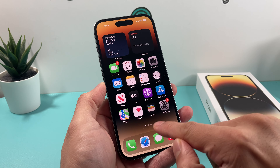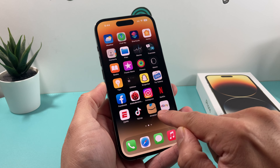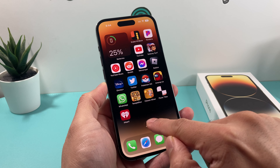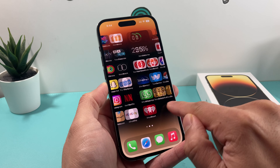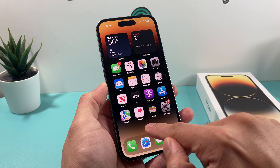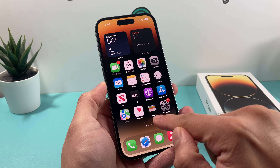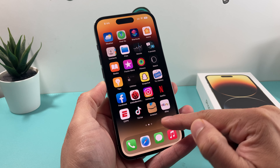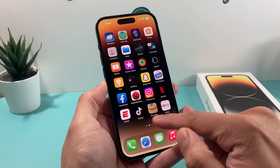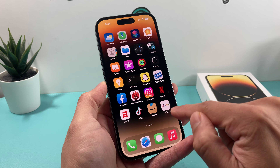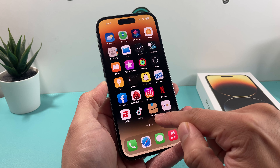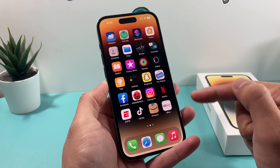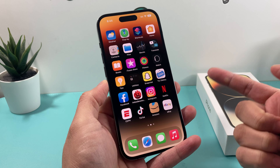Now if we go back to the home screen, as you can see, that search icon is no longer there. It's one of those little tiny things, but it's really a big issue when moving around because you can accidentally click on it. But that's how you turn that off.